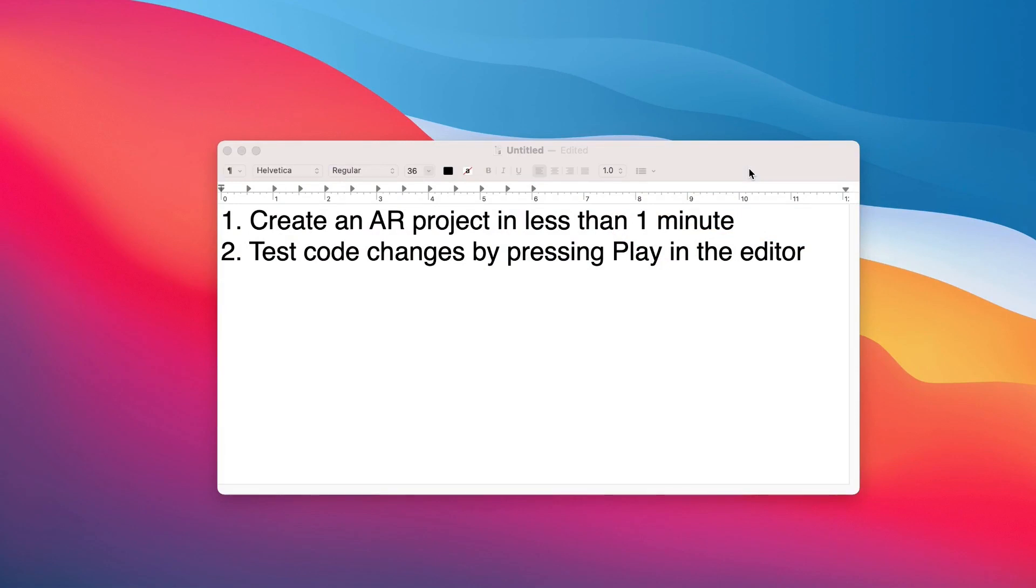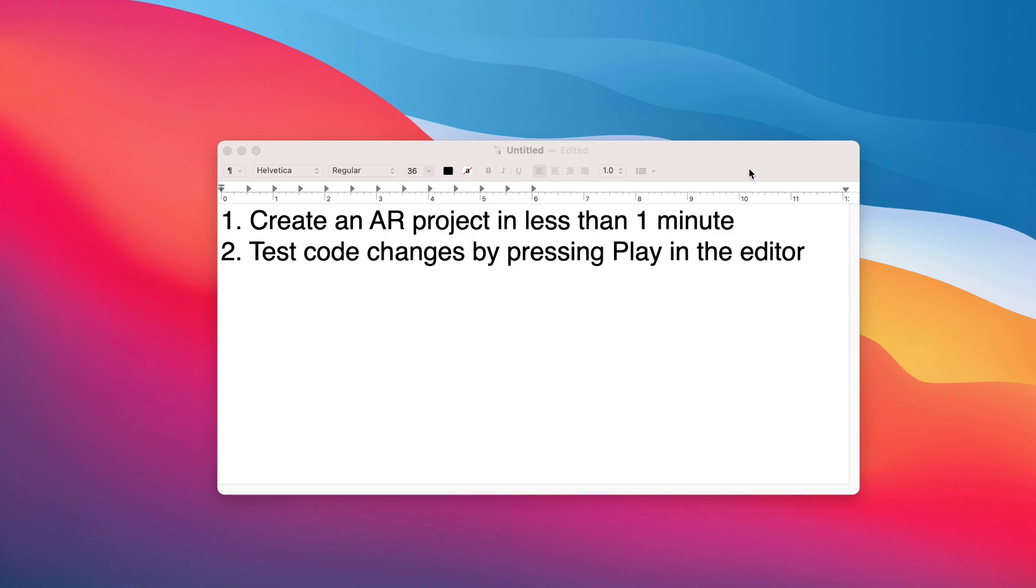So to set up your workflow for augmented reality development in Unity, let's outline what we want to achieve. Number one, we want to create an AR project in less than a minute. So basically we want to click a button and have everything ready to go. And number two, we want to test our code changes by pressing play in the Unity editor. We want to avoid having to rebuild our project and redeploy to our smartphone just to test out code changes.